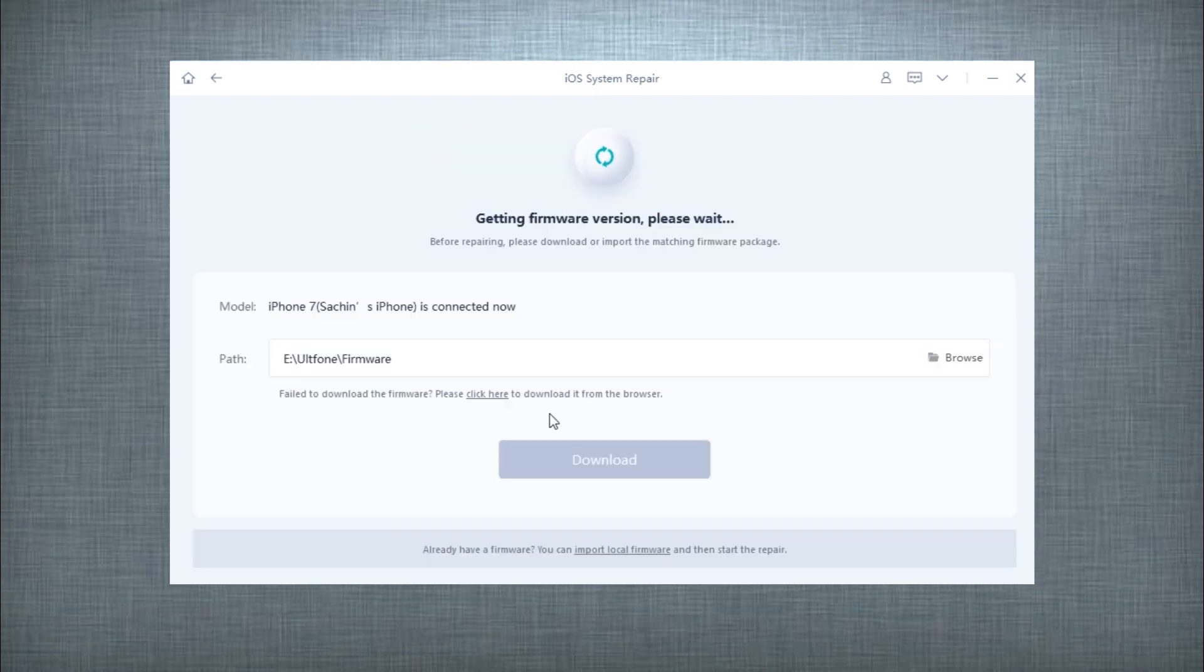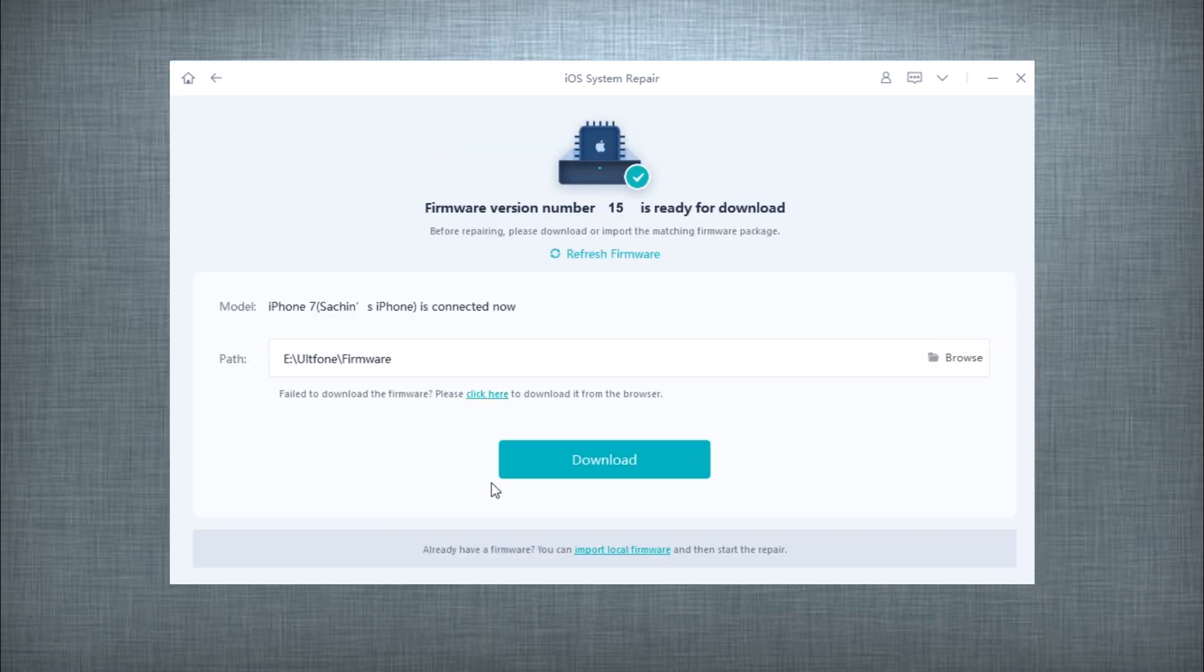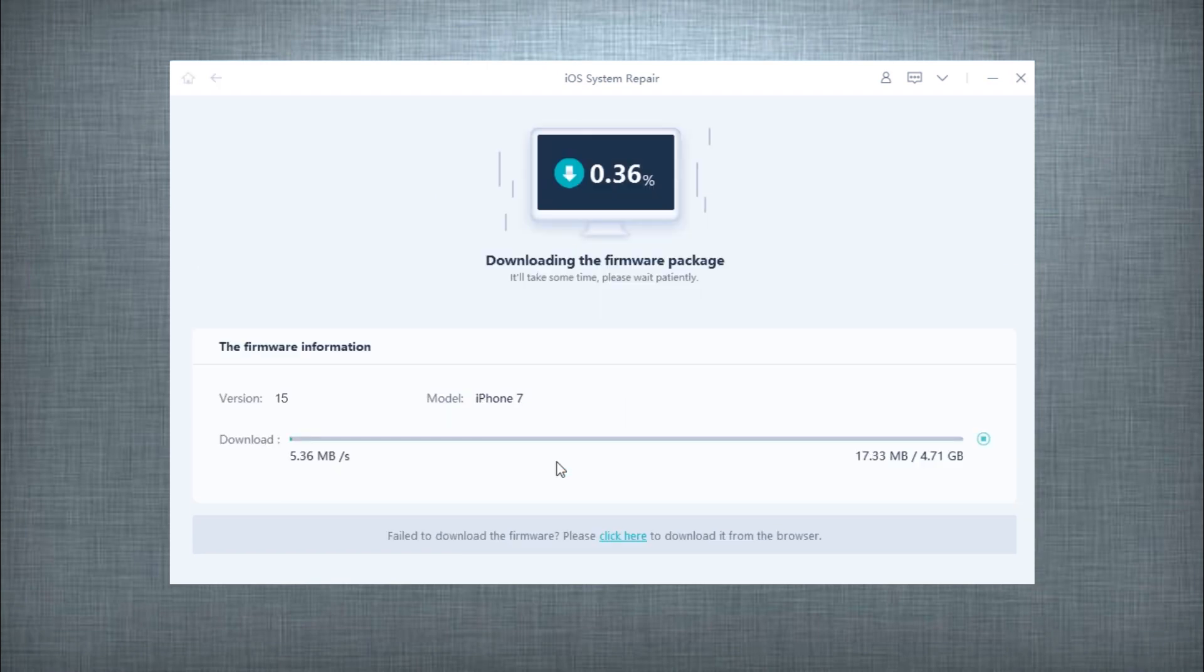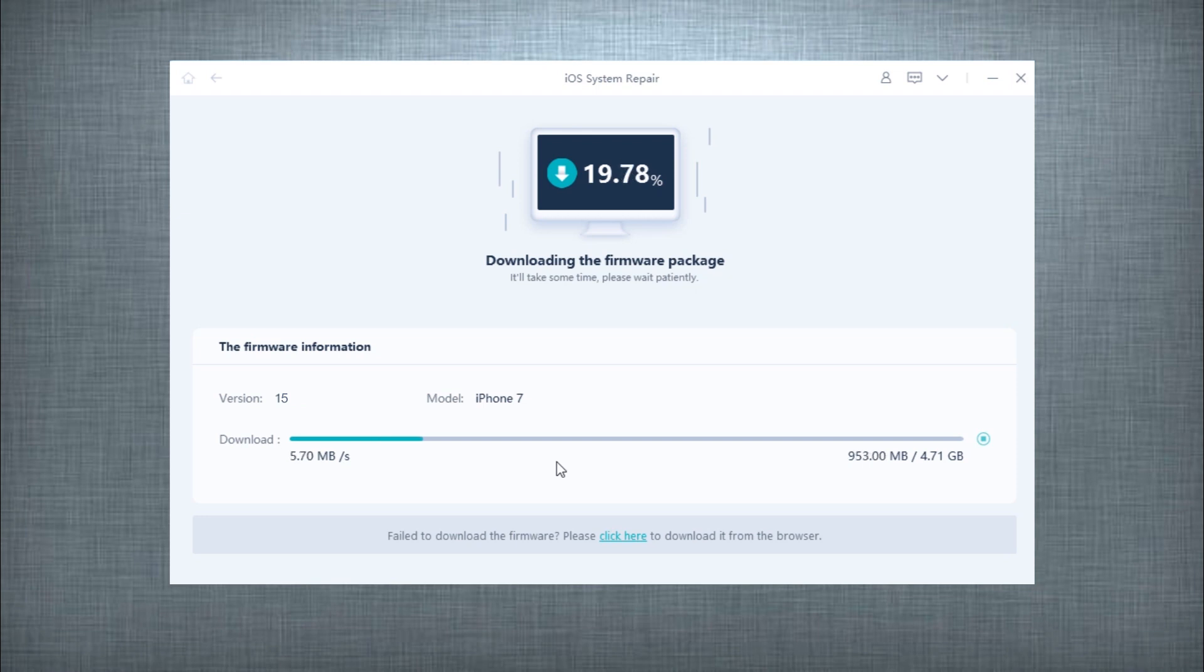The tool will then automatically fetch the most suitable and latest firmware version for your device. Hit the Download button to proceed. It might take a few minutes to download the firmware depending upon the speed of your internet connection, so please be patient.